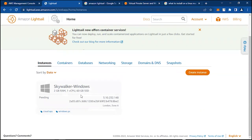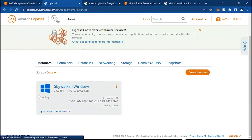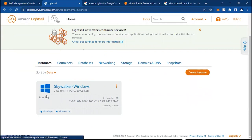So 2GB RAM, one vCPU (virtual CPU), 60GB of SSD in London Zone A. Let's wait for this instance to complete. Okay, so we have our Windows computer currently running. The status is on Running.